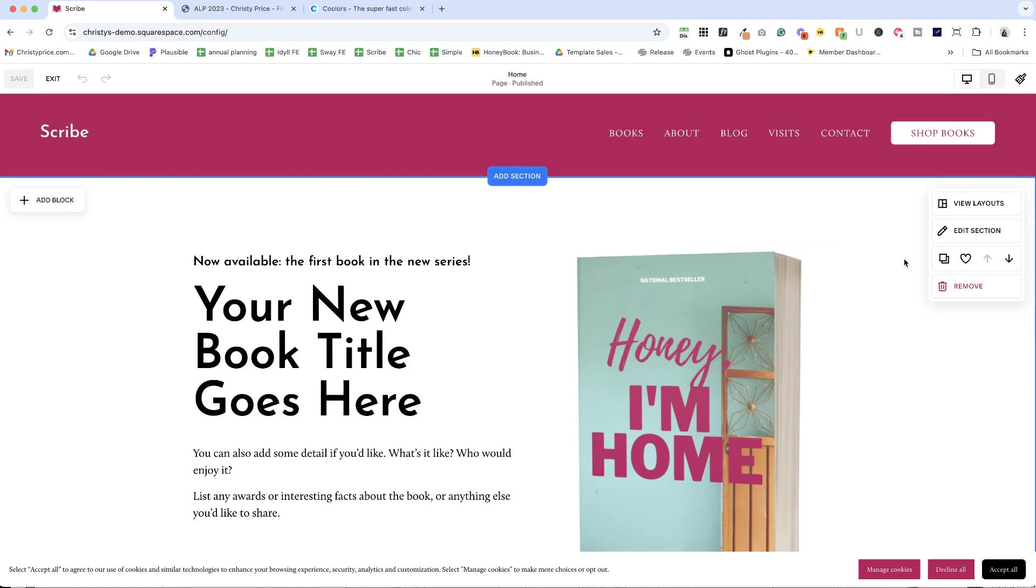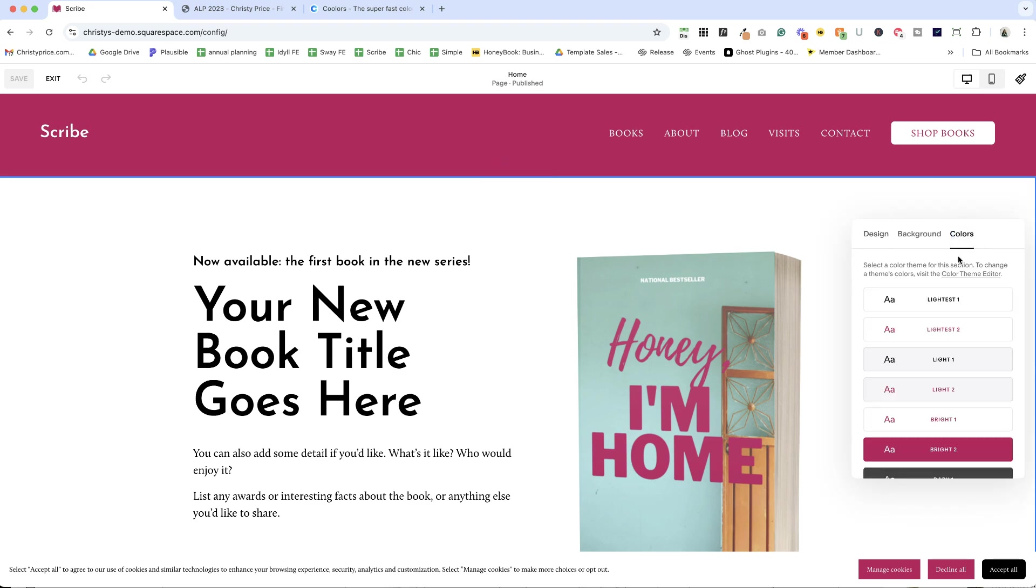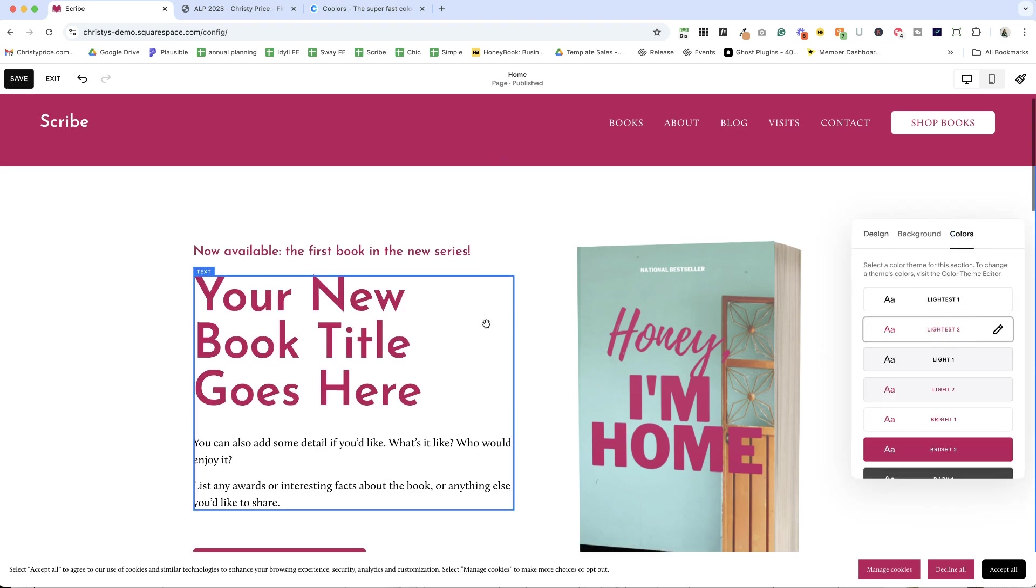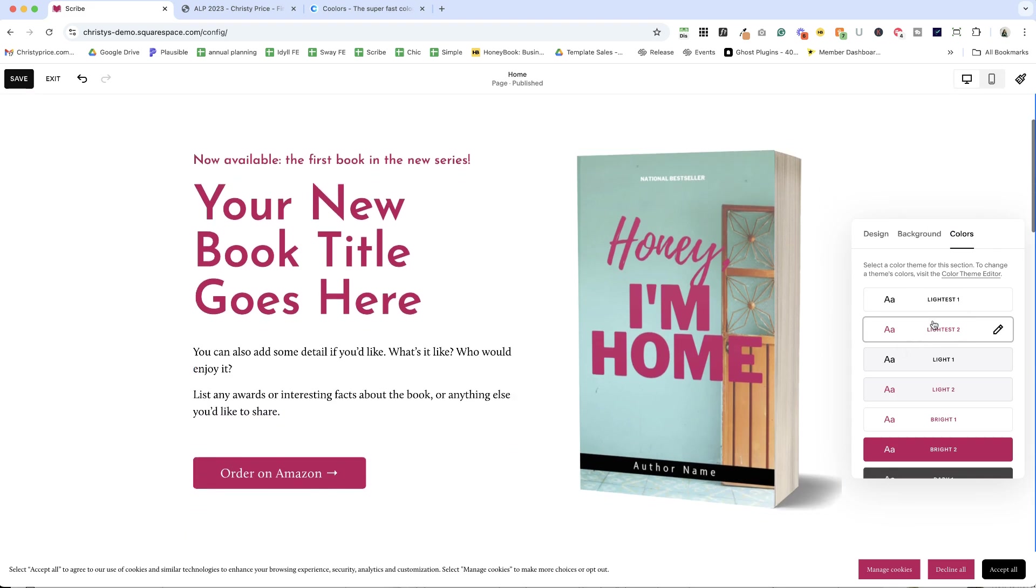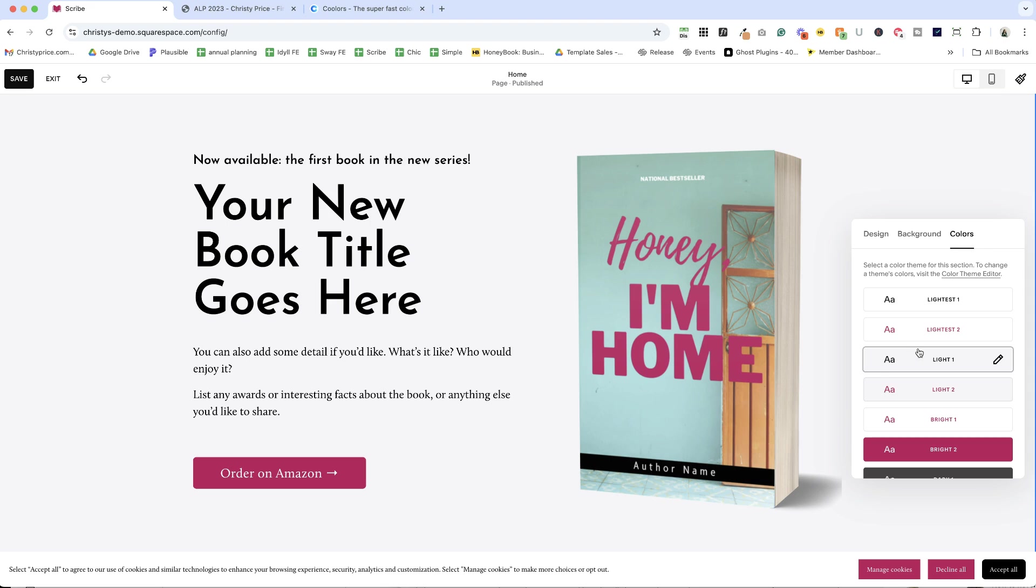Now what you'll notice when I roll over any of these sections, I can edit the section and click colors. And I can choose the color theme. So if I change to light as two, you'll see my headings are now pink. If I change to light one, the background is gray.